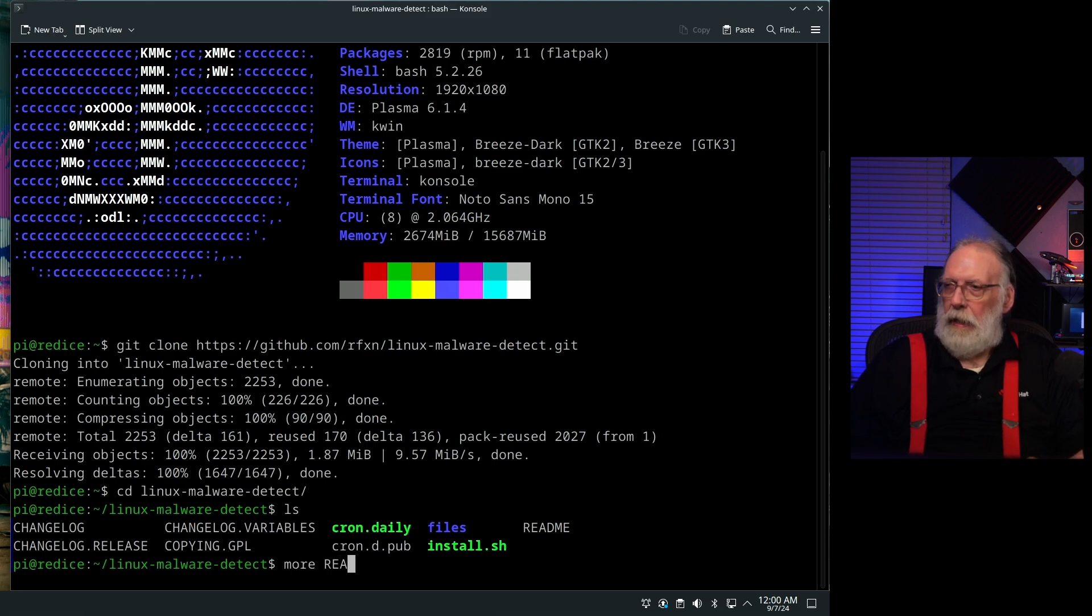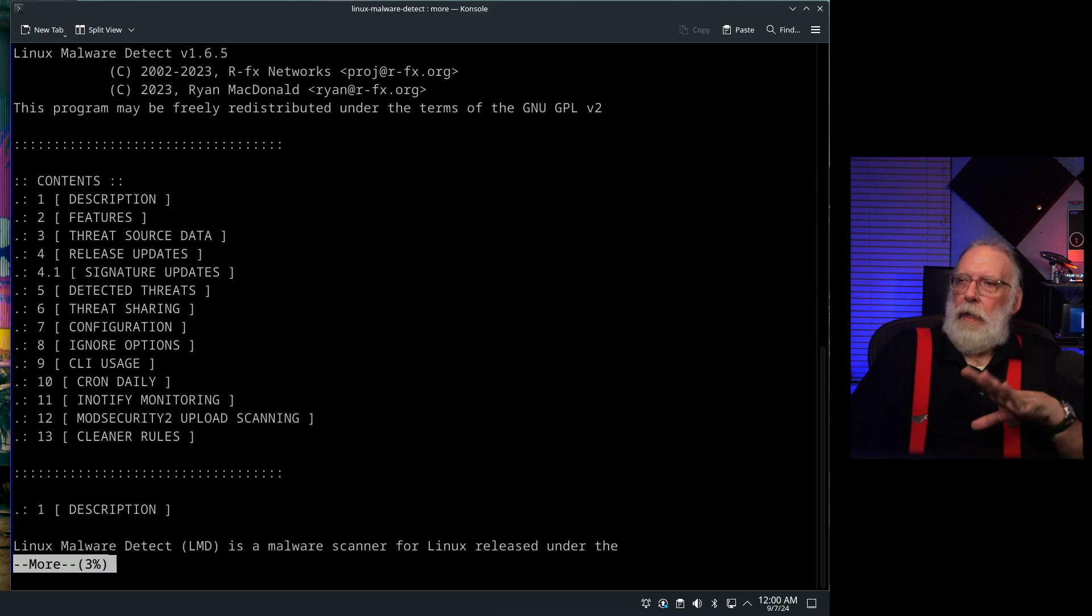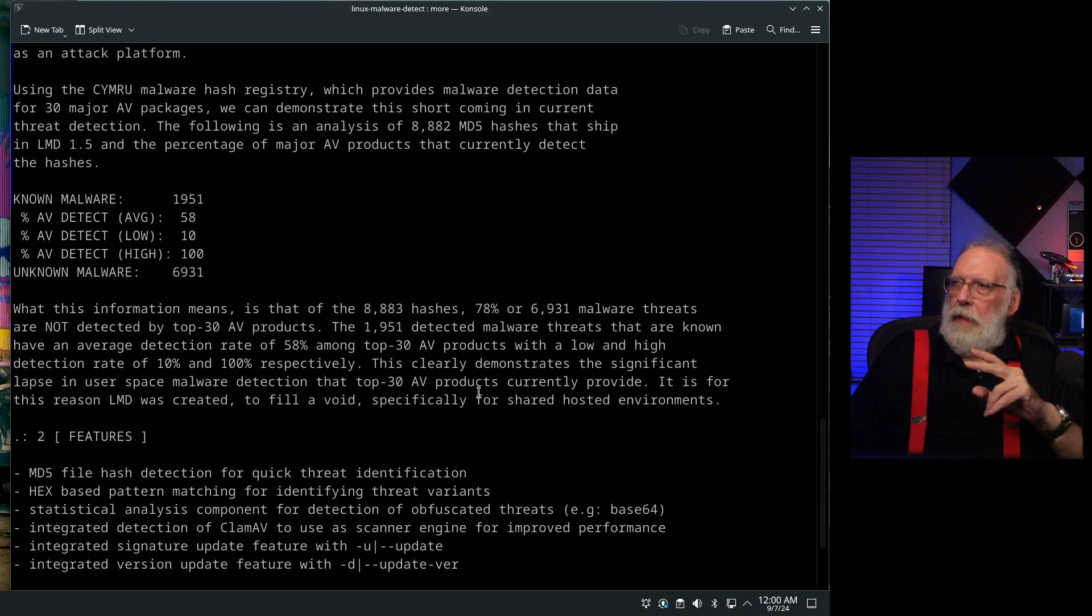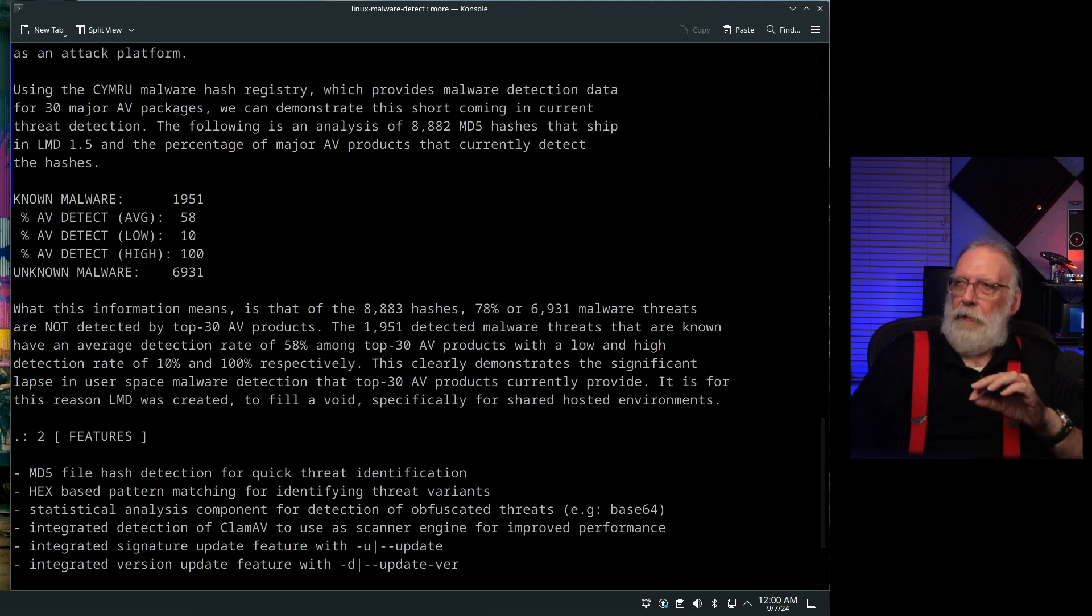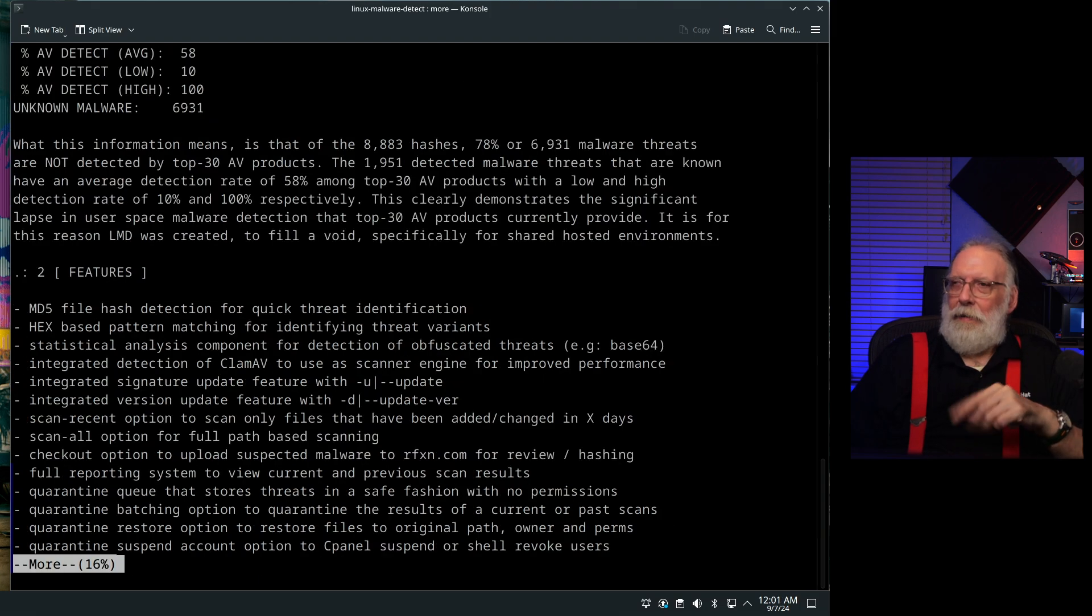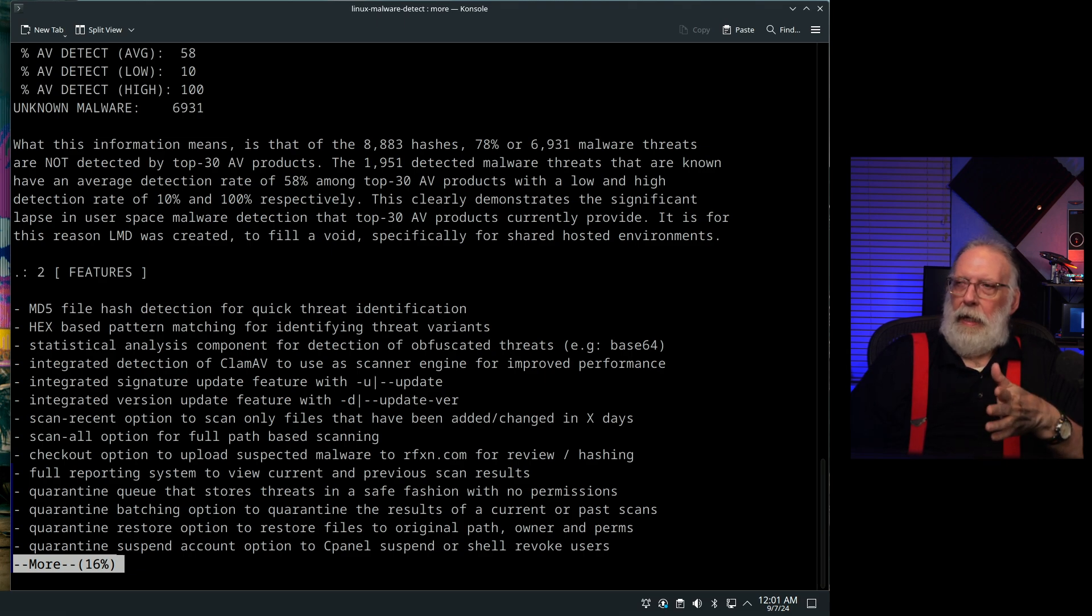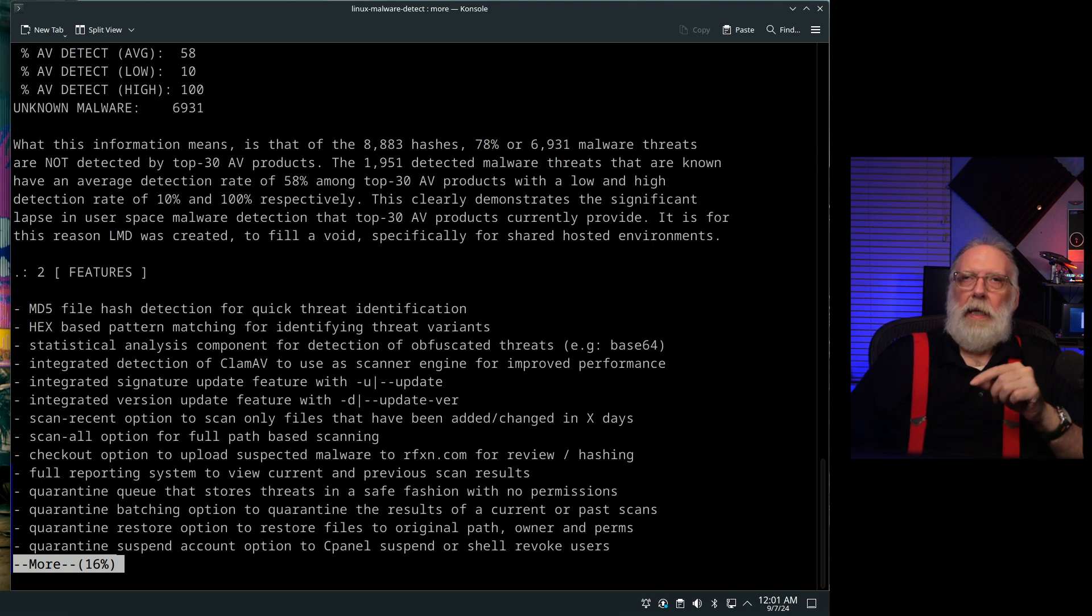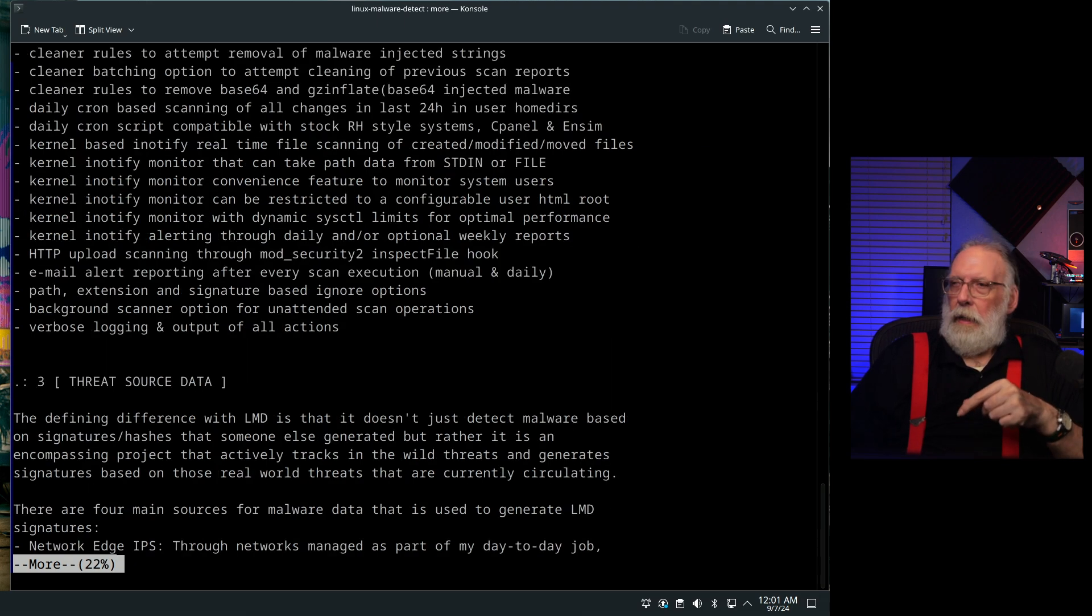And the readme file, the documentation that comes with these is just excellent. They give you a good description of what the package does. They talk about the number of software hashes that are currently out there for identifying both viruses and malware. There's 8,882 current ones that LMD 1.5 knows about. So then they talk about some of the features and what it does. They do use CLAM-AV as part of this, but they also rely on the MD5 signatures in order to identify malware in the system that maybe CLAM-AV is not looking for.